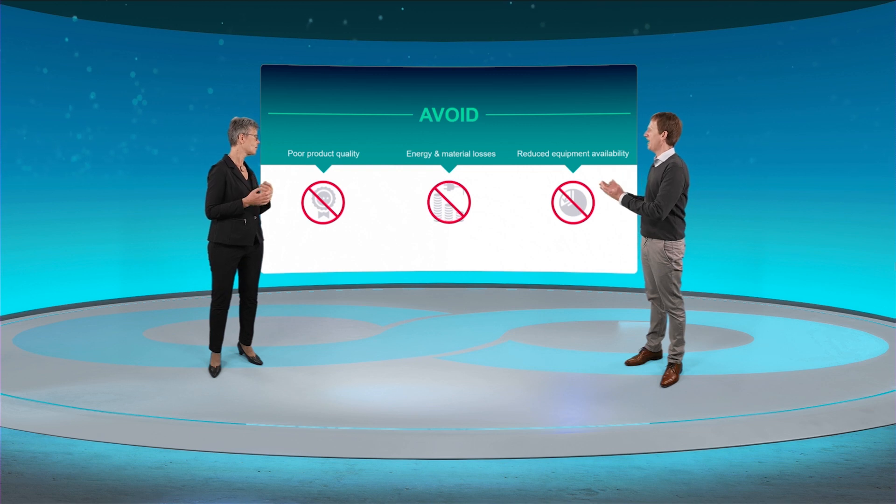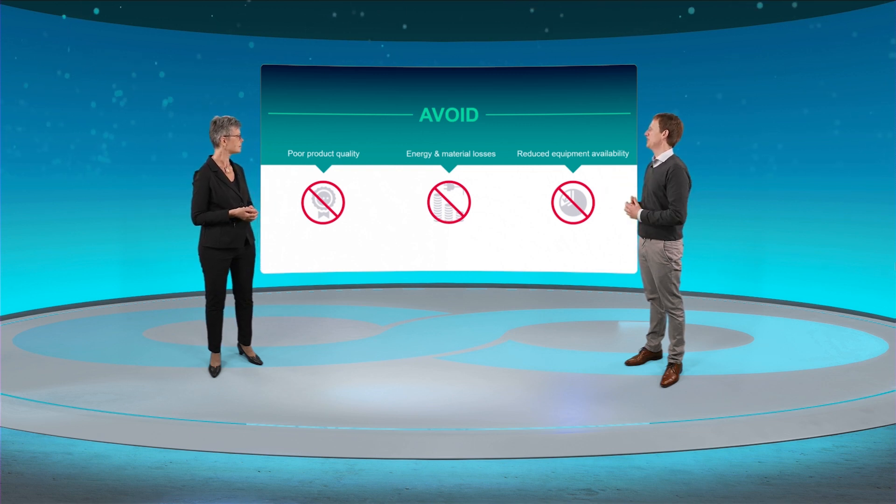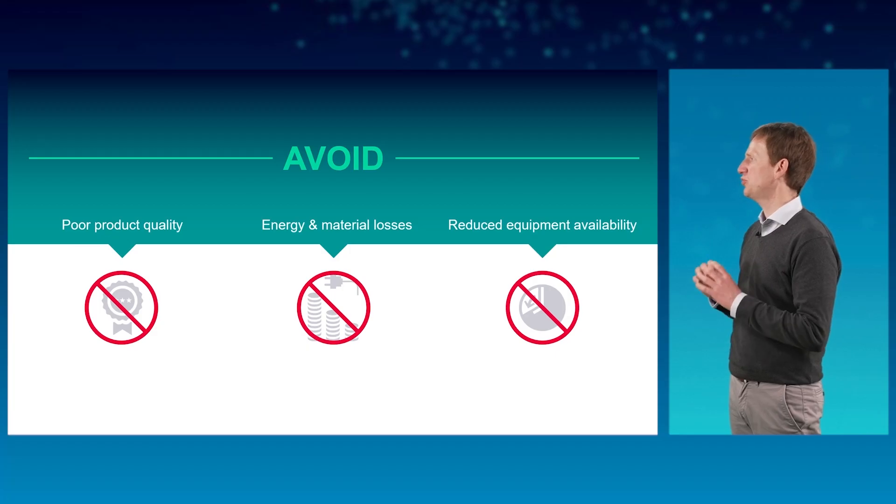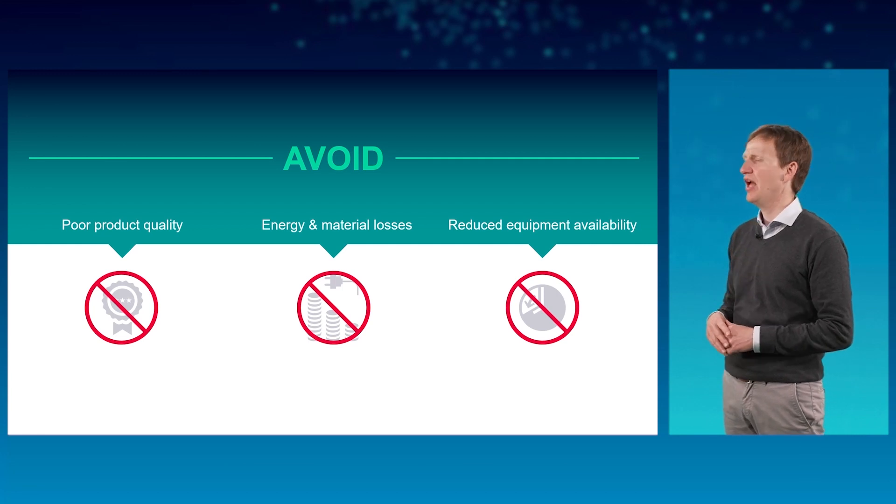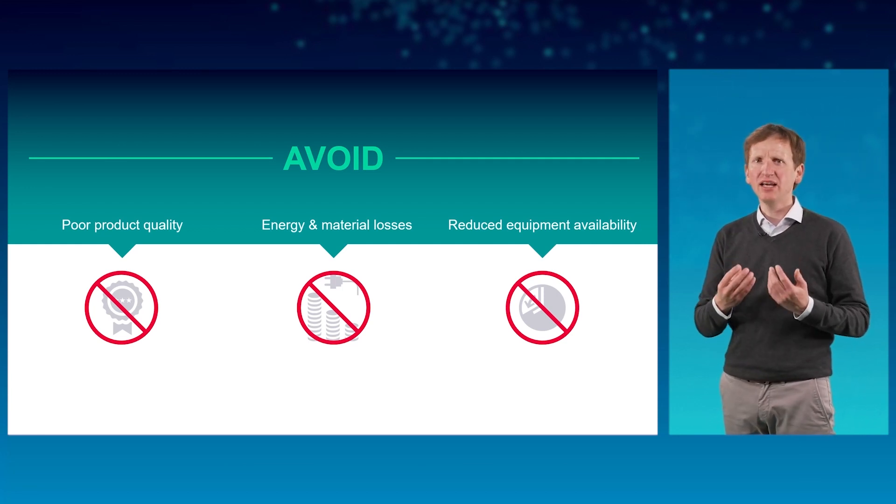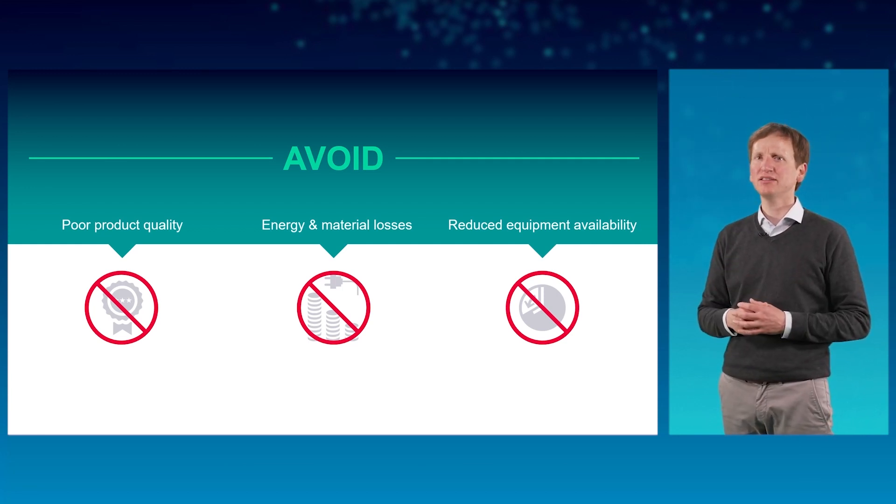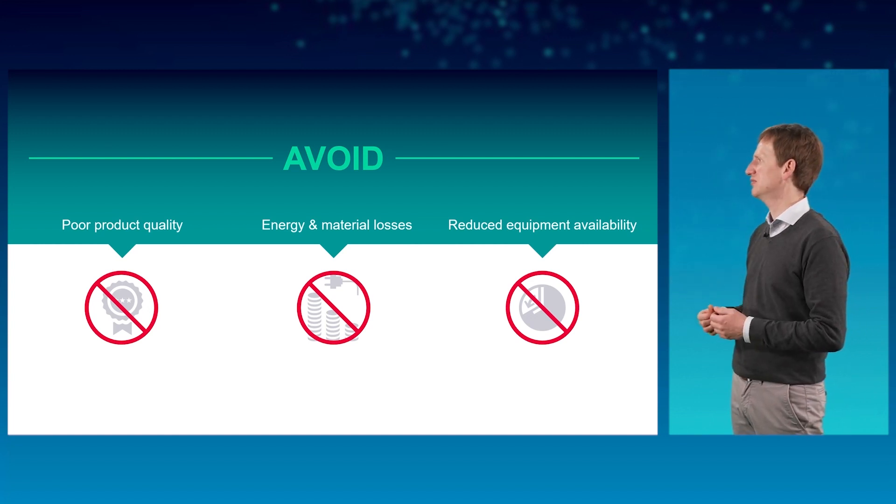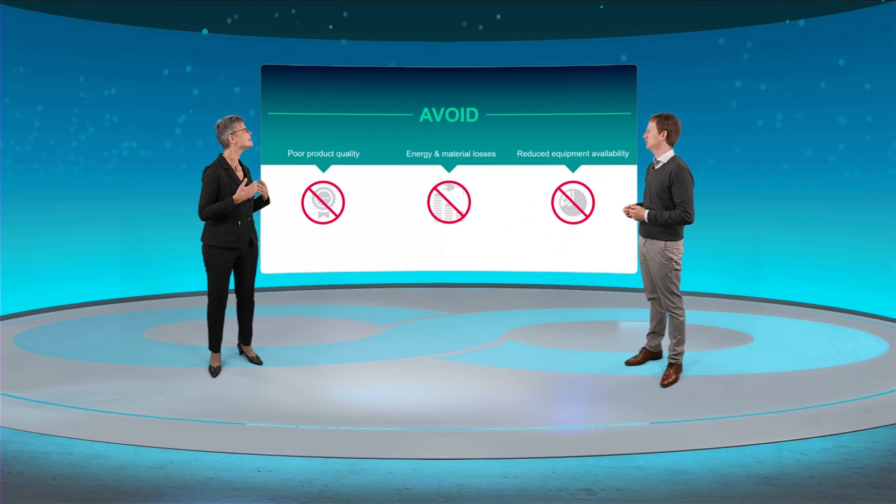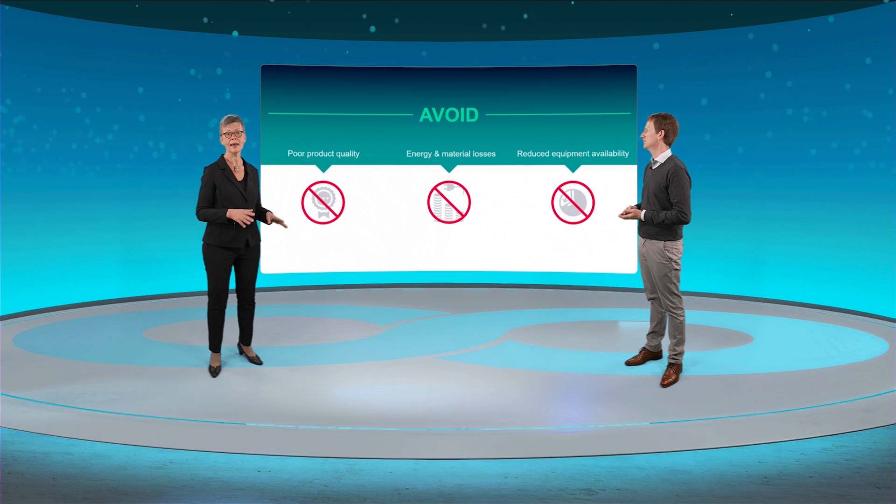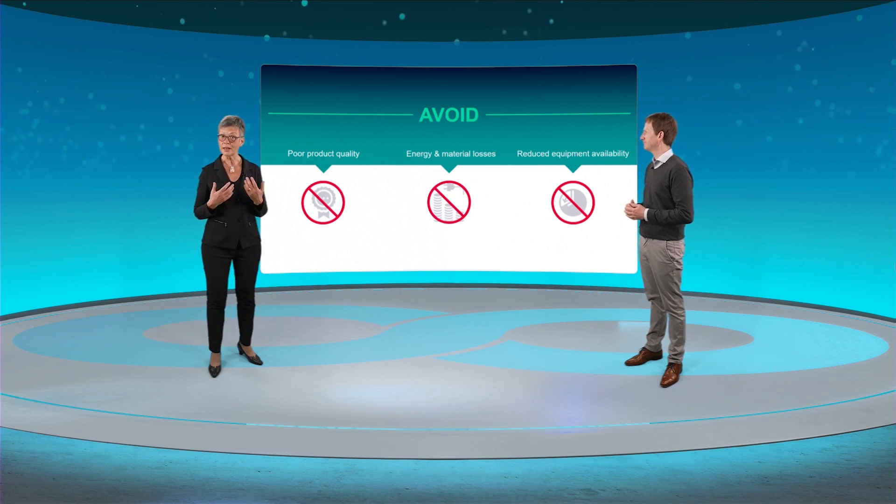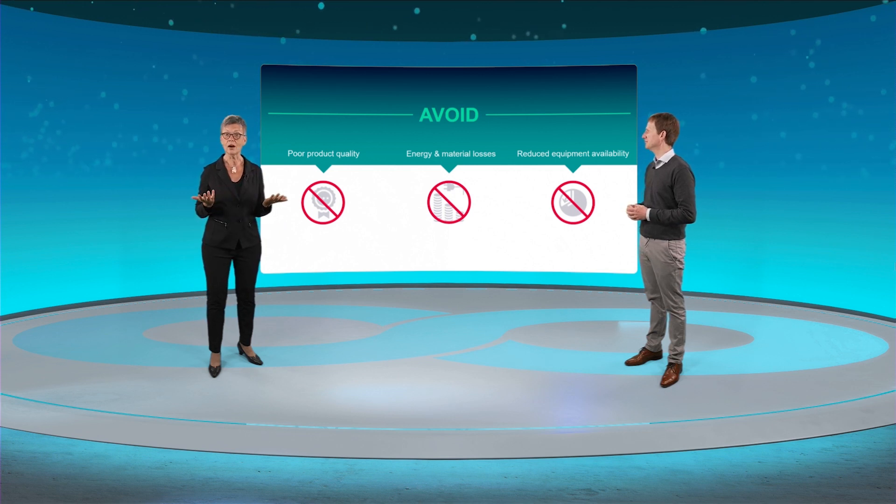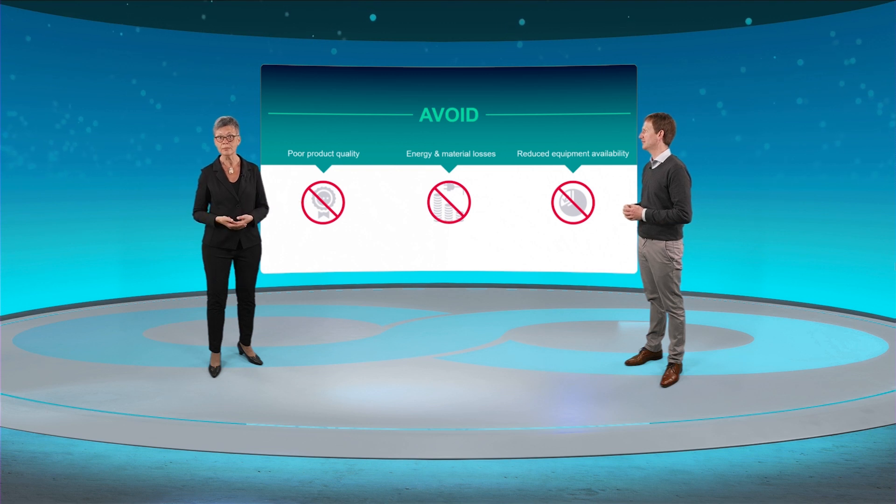You're right. It's worthwhile checking control loops regularly and improving them when necessary. Unfortunately, this is a time-consuming task and time, of course, is limited. And this is exactly where simple AI can help and where necessary data are readily available and typically in good shape.